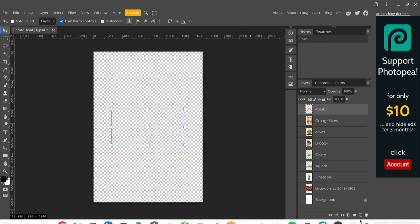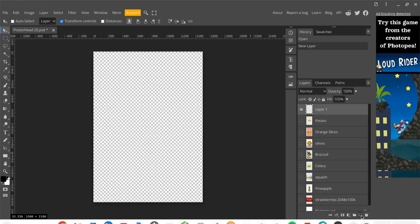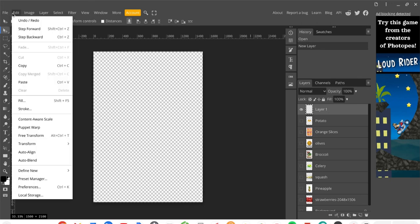I'm going to create a custom background color as my first goal, so I'll create a new layer. At the bottom of the layers panel you'll see several small buttons — the second from the right (next to the trash can) is the New Layer button. Click that to create a new layer. A new blank layer appears at the top. Now we want to fill this layer with a color. Filling is an edit function, so go up to the Edit tab and choose Fill.